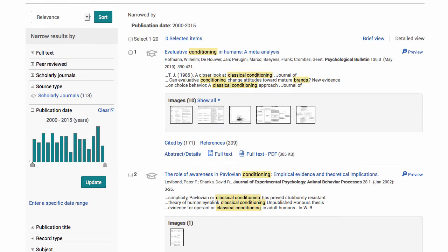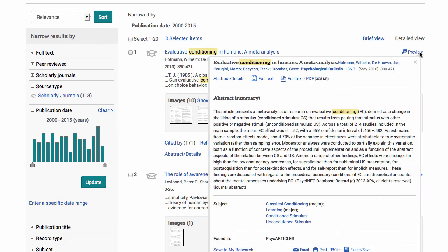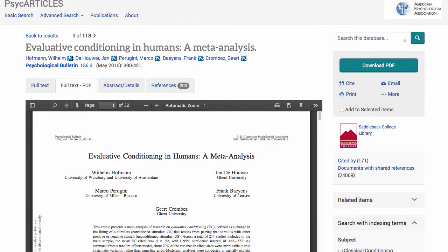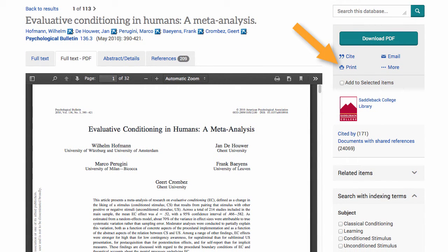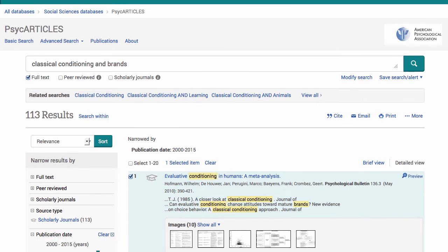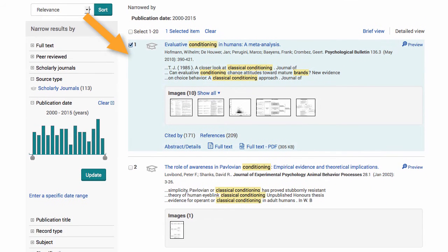When you find an article that looks good to you, click the title hyperlink to look it over, or scroll over the preview button to view the abstract. If the article looks good, you can email it to yourself right away or add it to selected items. When I click this option the article is placed in my selected items at the top of the page. Then I click back to results. You can see there is now a checkmark next to the article and it is highlighted.